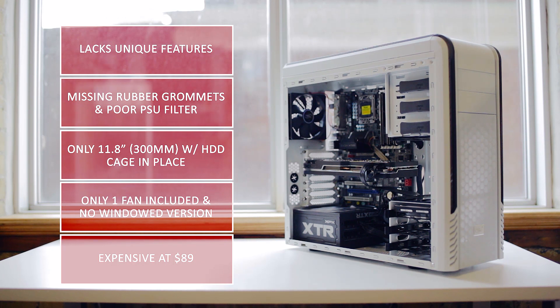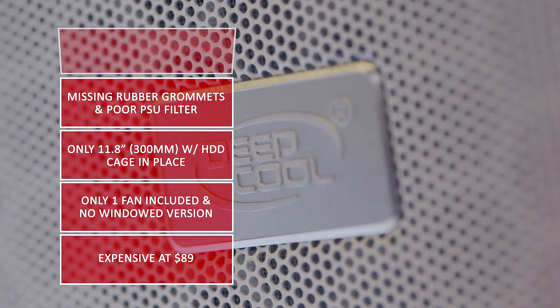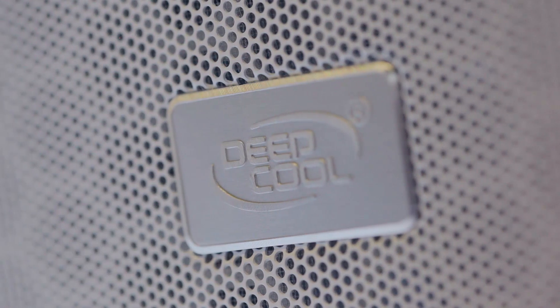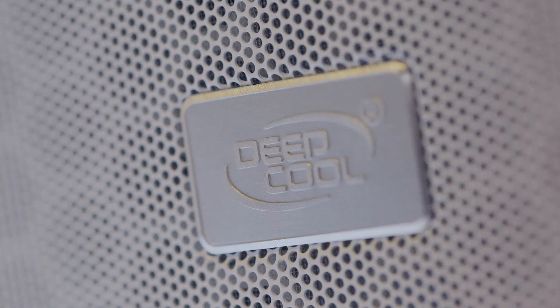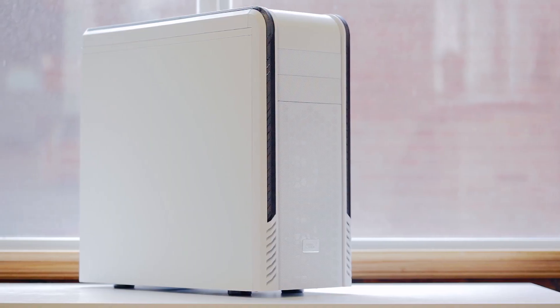There's only one fan included, and there's no windowed versions available, which for the price I was kind of expecting. So in this state, it's expensive and uncompetitive.